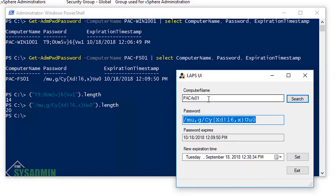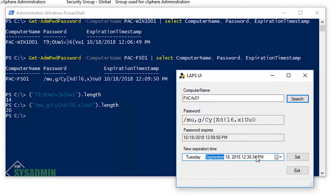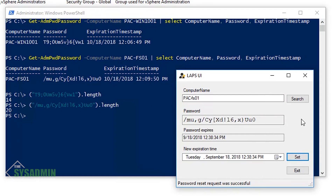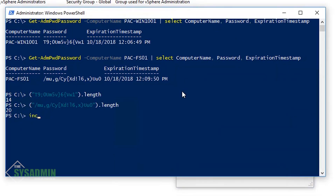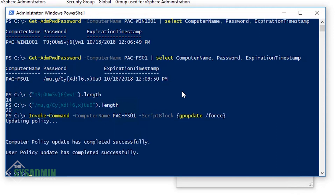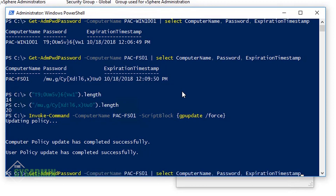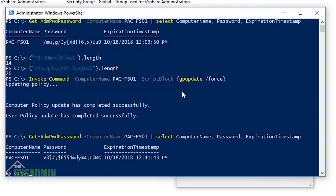Say you had a scenario where you gave a user the local admin password for a machine and didn't want them to have it anymore. Within LAPS you can set a new expiration time on demand. I'll set a new expiration date on FSO1 so the password changes. You do have to wait for group policy to refresh. I'll use Invoke-Command on my Windows 2012 server and in the script block run gpupdate /force to remotely update the policy. Back in the LAPS UI, we can see the password has changed to a different one.